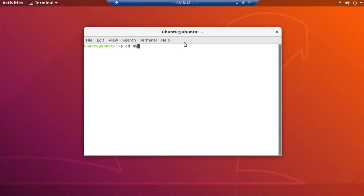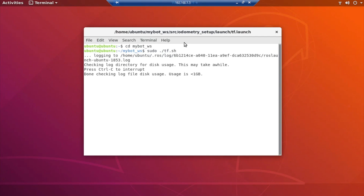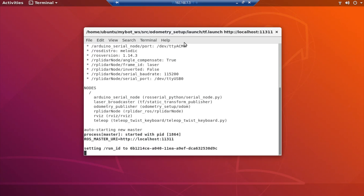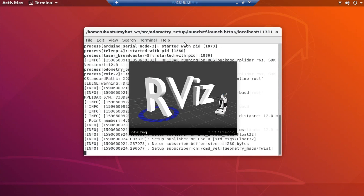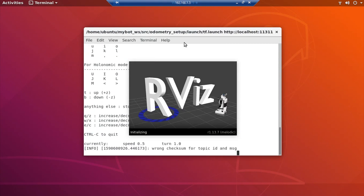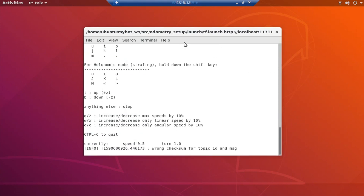The second is TF calibration. It will calibrate the direction of the SLAM robot by running the TF.sh file and comparing the direction of the SLAM robot in RViz and the actual direction of the view.